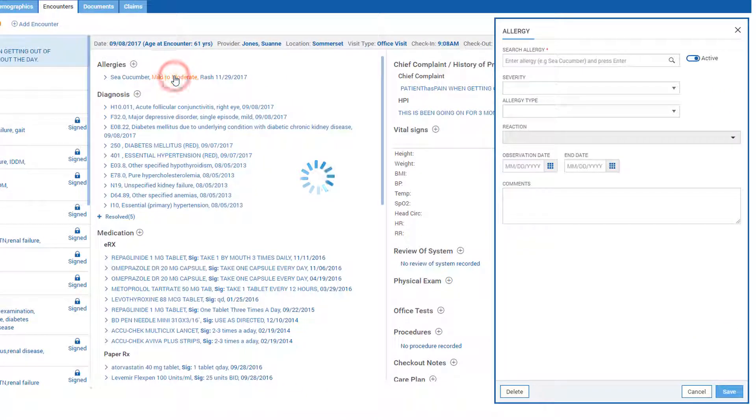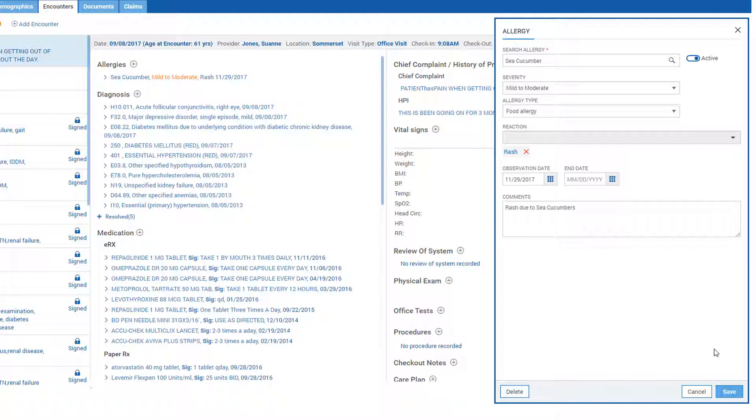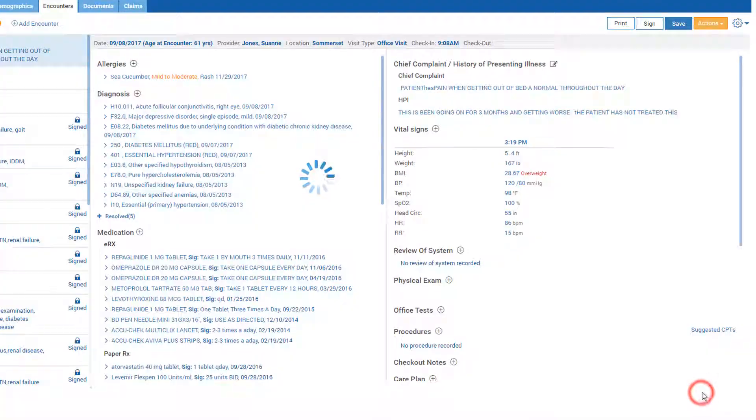Allergies can be modified by simply clicking on them and making the required changes. Have a great day.